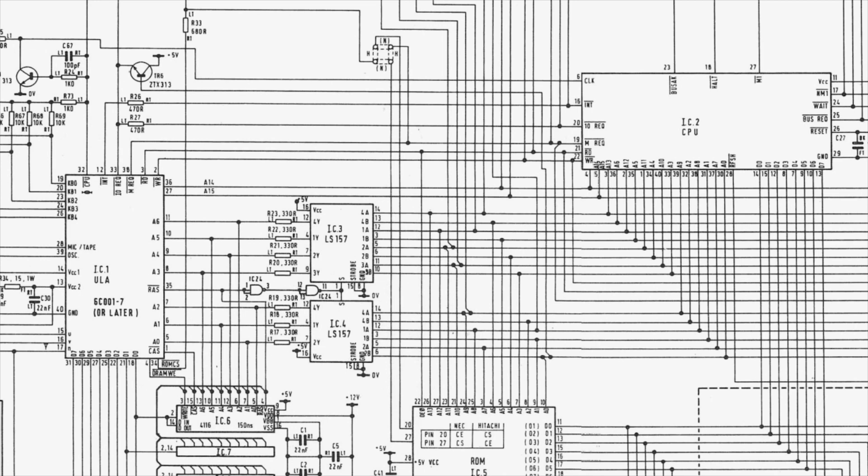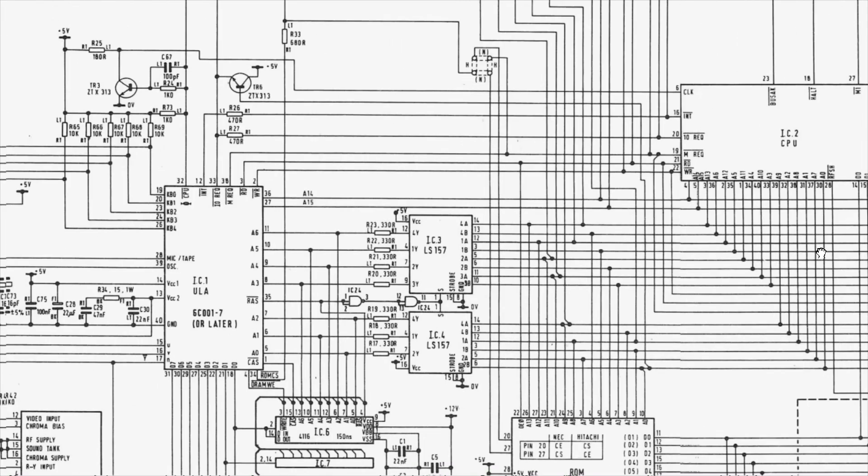And remember, this is an 8-bit system. So 8 data lines, 16 address lines from the CPU. This is all. And this is already a mess. I can't tell anything apart. I can tell you, okay, there's an A0 line somewhere and then I get lost between all these mess in the middle.